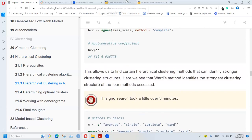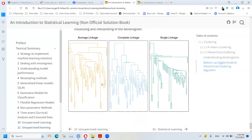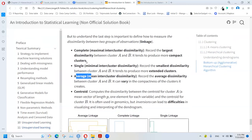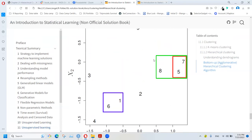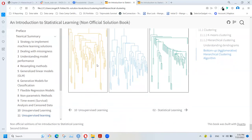Selecting the number of clusters is a trial-and-error process. I would start with the complete linkage method. My mindset is to use these methods to explore and get a better picture, starting with fewer clusters and then moving to more clusters.